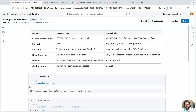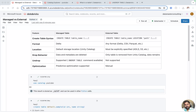Welcome to this video on managed table vs external table in Databricks in 2025. I am Nawal Yemul, welcome back to my YouTube channel Datamaster. In this video we will be discussing what is a managed table and what is an external table in terms of Unity Catalog.